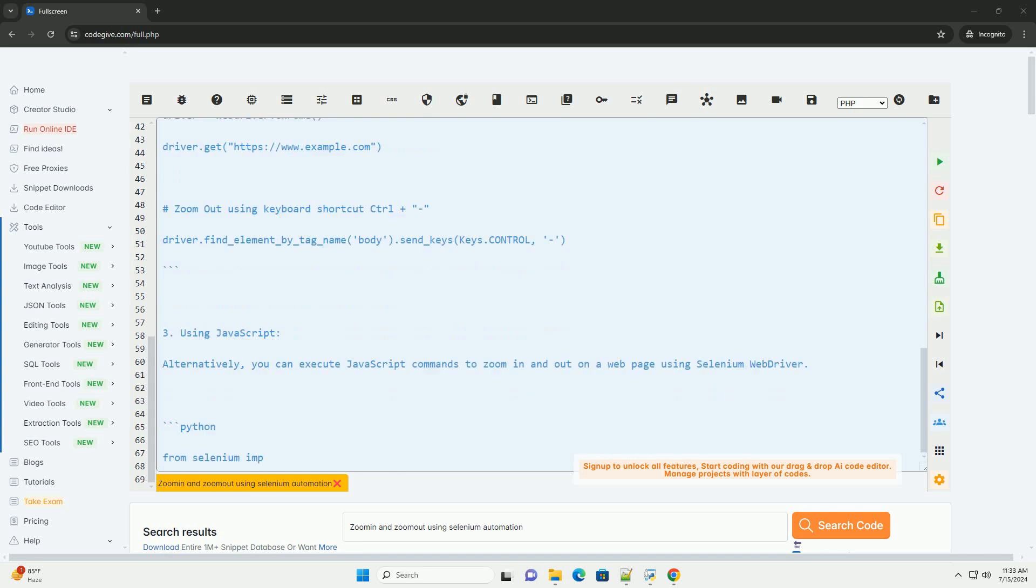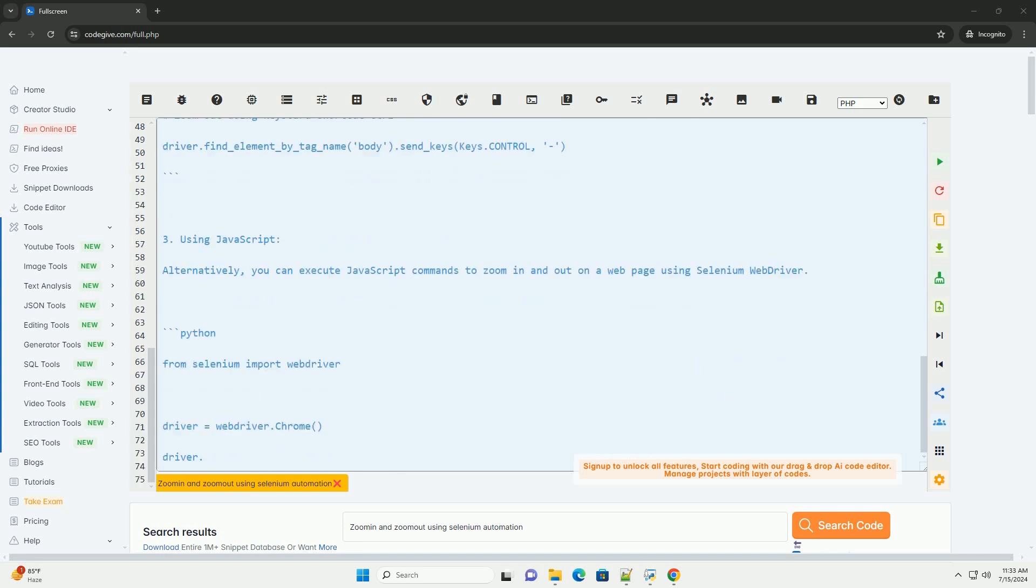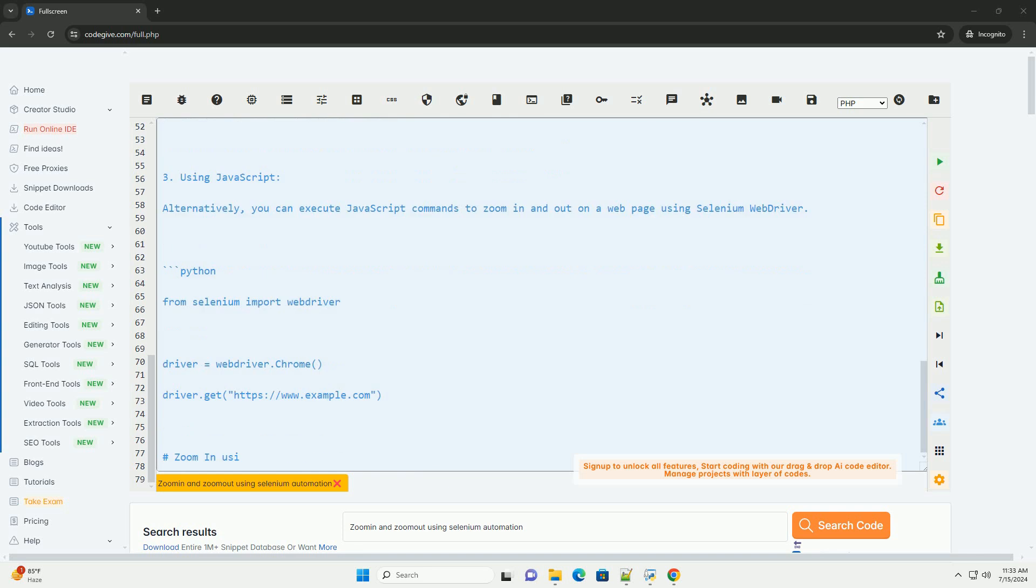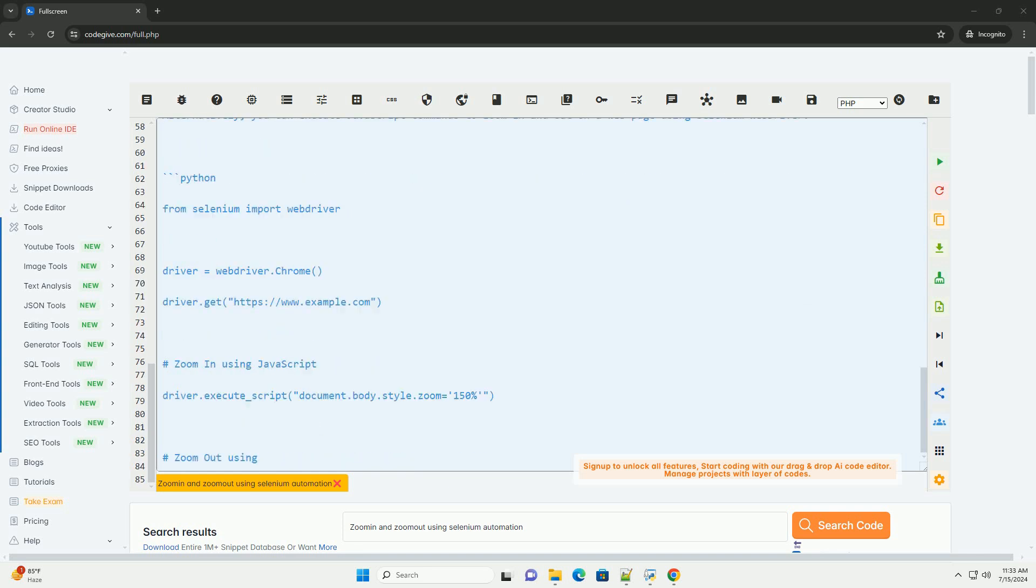2. Zoom out. To zoom out on a web page, you can send a Ctrl-plus-minus keyboard shortcut using Selenium WebDriver.